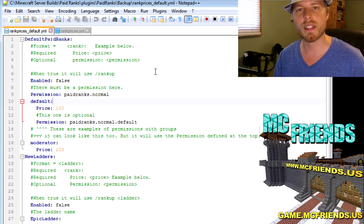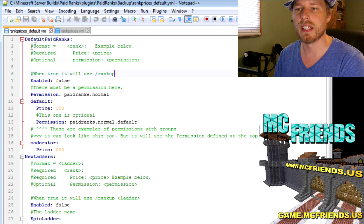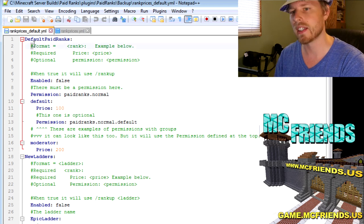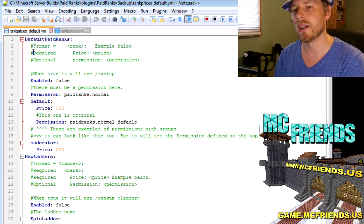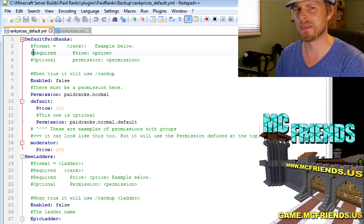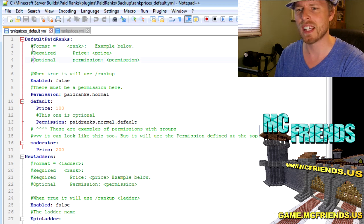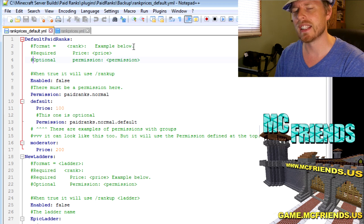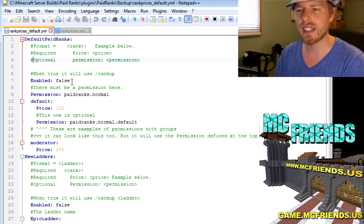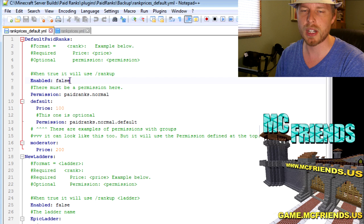These hashtag or number signs or pound signs or splats, I think is the most recent interesting name for these - these are comment lines and they don't count. So it kind of lays it out in here. You want to enable it to be true, obviously by default it's false.